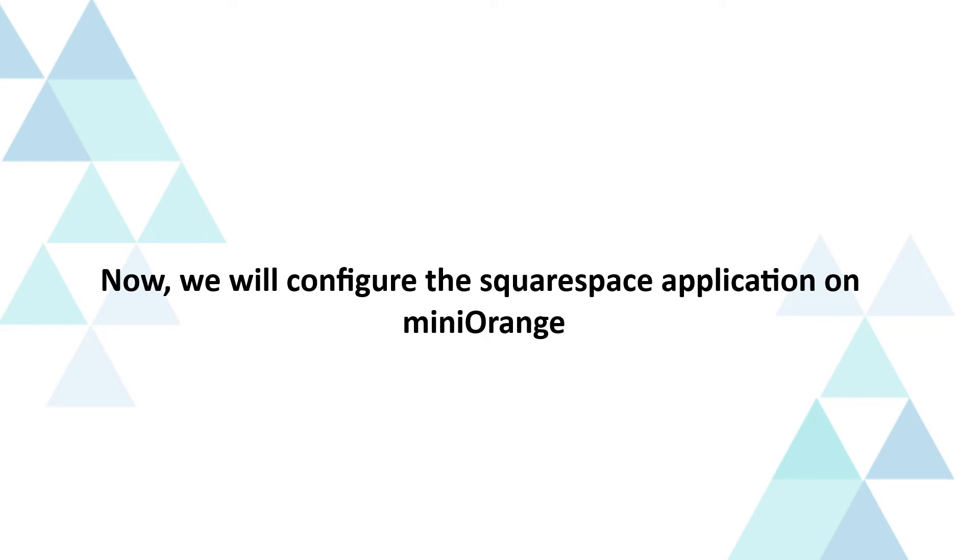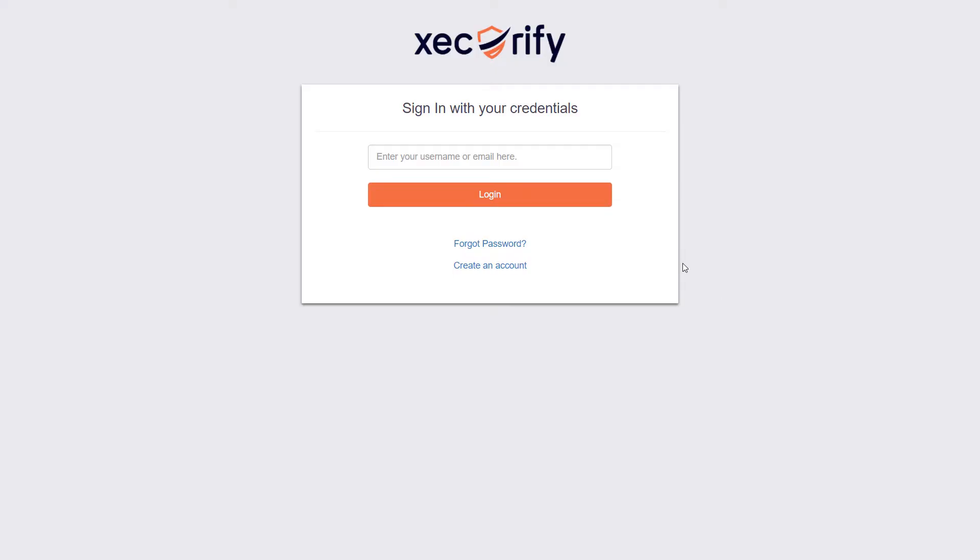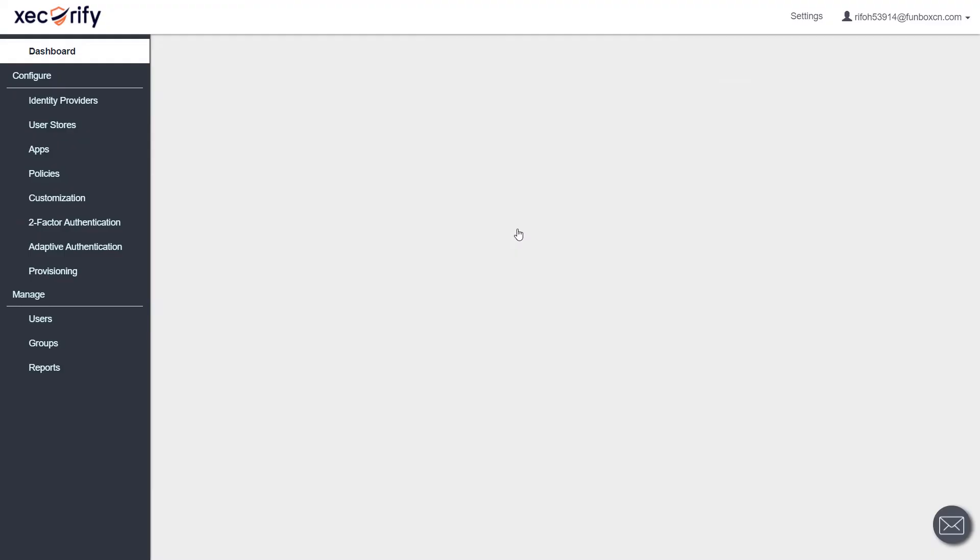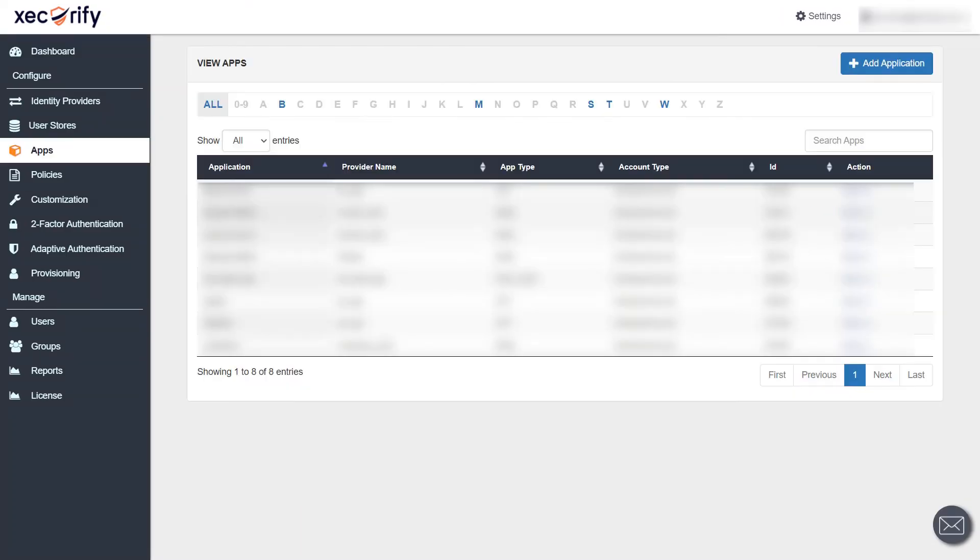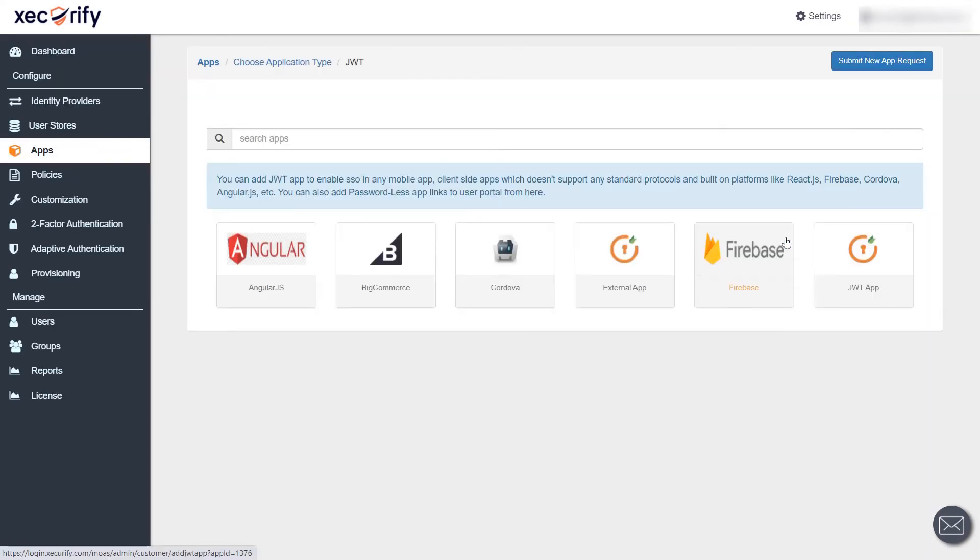Now, we will configure the Squarespace application on Mini Orange. Go to login.securify.com and log in using your Mini Orange credentials. After logging in, go to the apps tab and click on add application button. Find the JWT section and click on create app button.